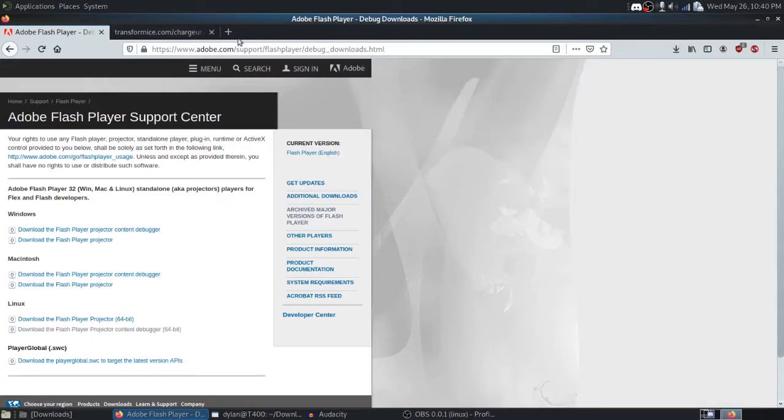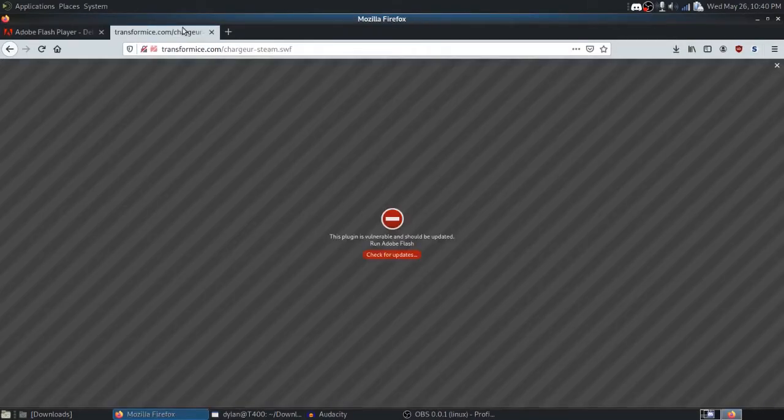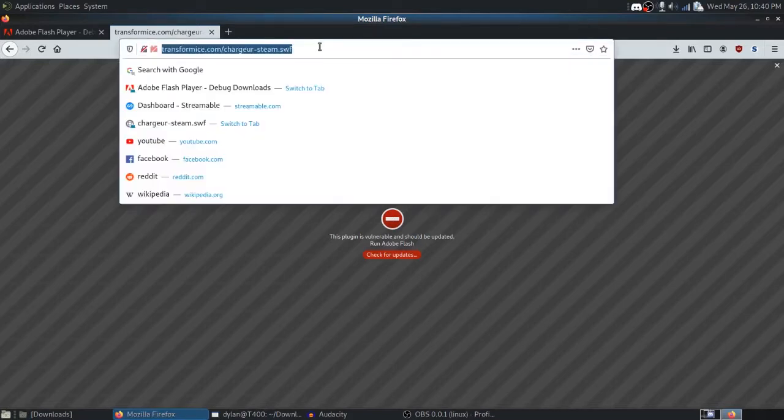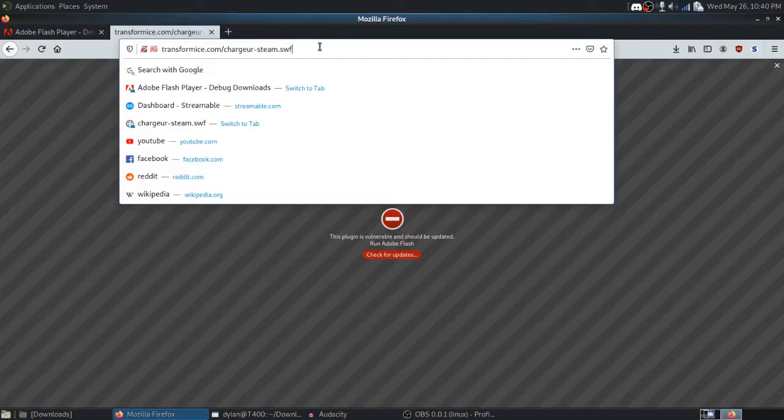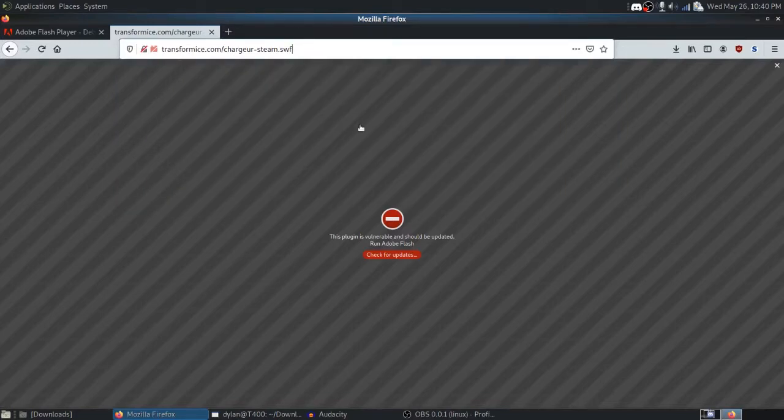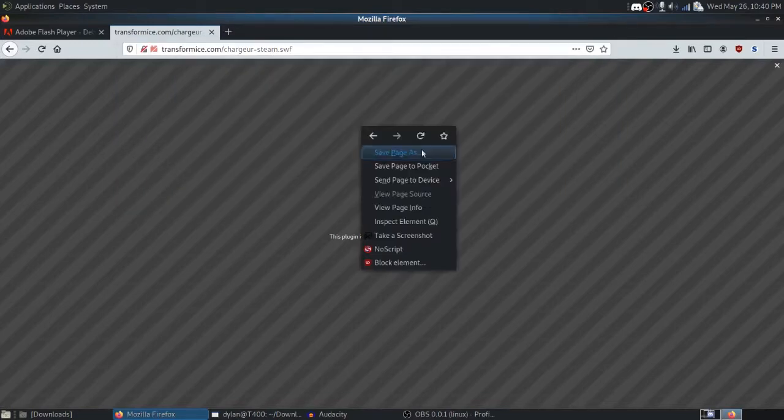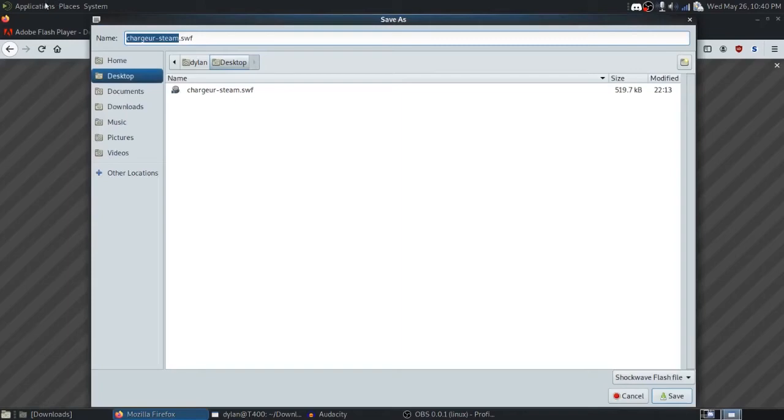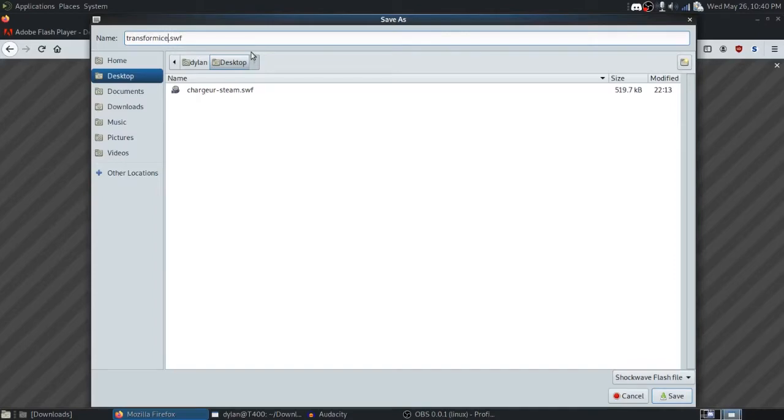The second thing you'll want is from Transformice itself. So basically, just at this link, this is the SWF file they use on the Steam version, the Linux Steam version. So all we're going to do is navigate to this link at transformice.com slash charger dash steam, and we'll right-click, and we'll say Save Page As. We can save it as whatever. I'll save it as transformice.swf on the desktop.